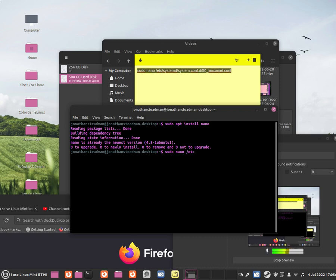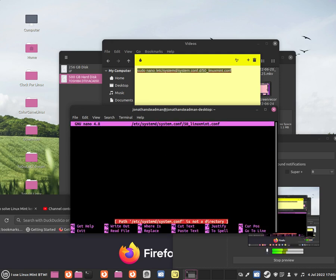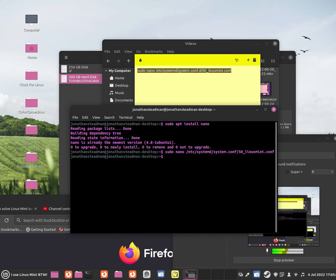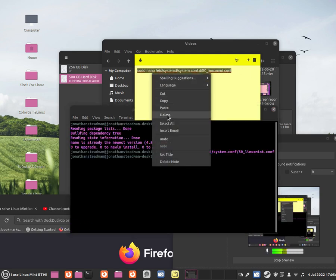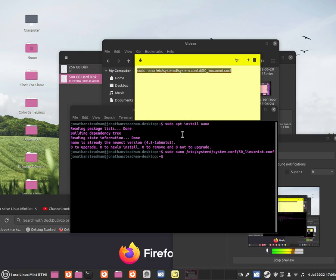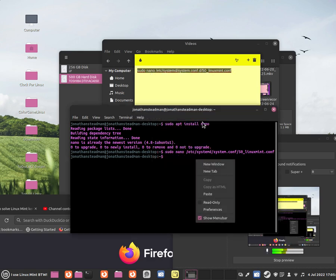So now if we do this command: systemctl edit system.conf, and we have to do /etc/systemd/system.conf. Hold on, I did this wrong. I'm just going to copy and paste it to be completely honest. Just copy it like this because that should be correct.